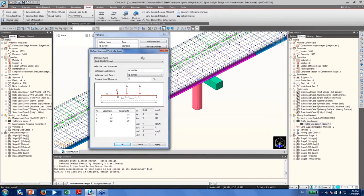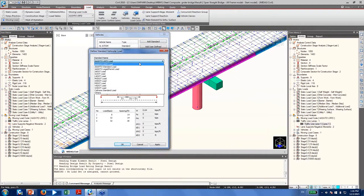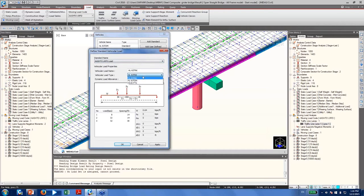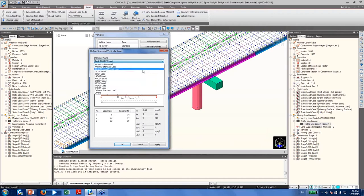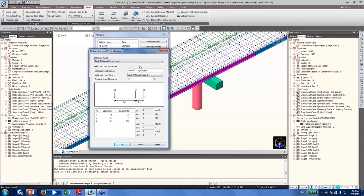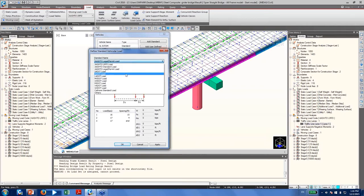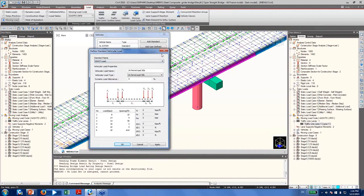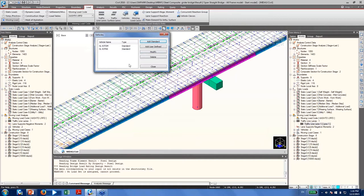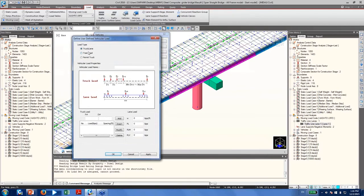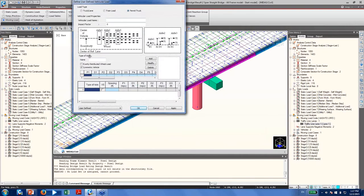When you click 'Add Standard,' you access our vehicle library. Following AASHTO LRFD, you have HL-93 trucks, HL-93 tandems, and for load ratings, permit trucks. We also have various DOT load information. Importantly, if you can't find your design or permit trucks in our library, you can define your own using 'Add User Defined.' The 'Truck and Lane' option is for design trucks since you can define lane load simultaneously. You can also define your own permit truck here.